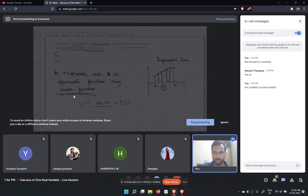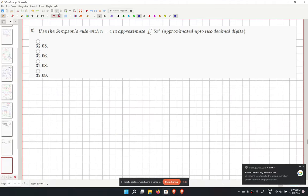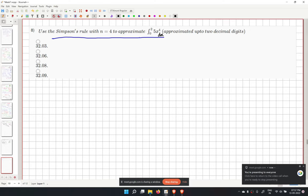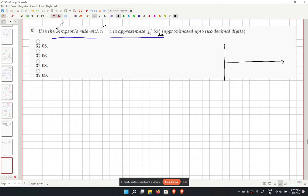Problem 8 asks us to evaluate an integral approximately using Simpson's rule for n equal to 4.